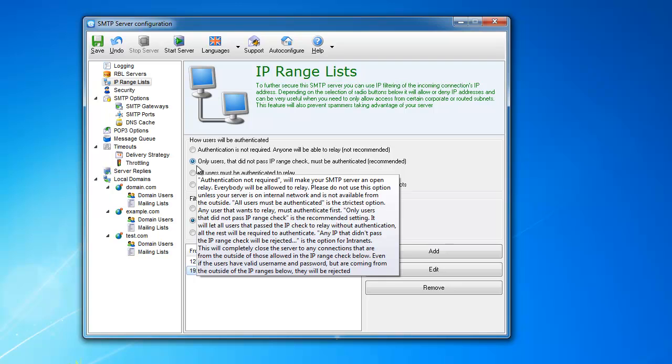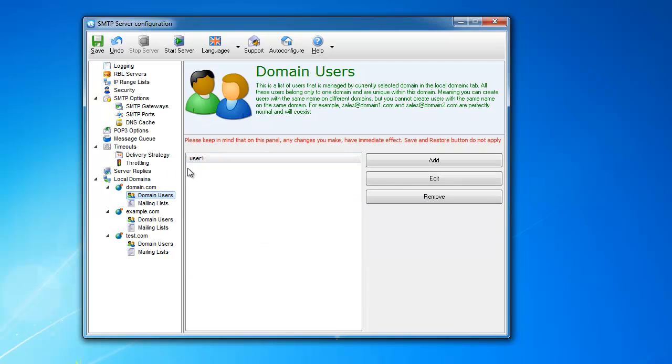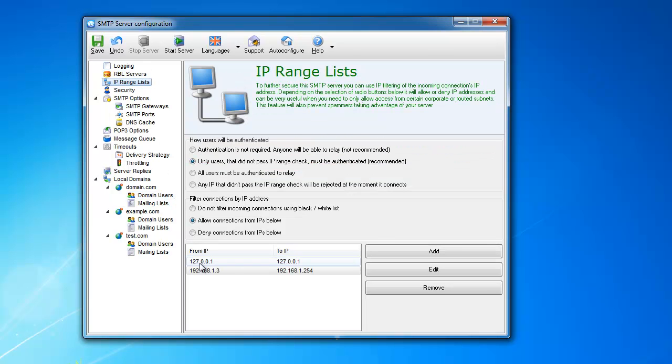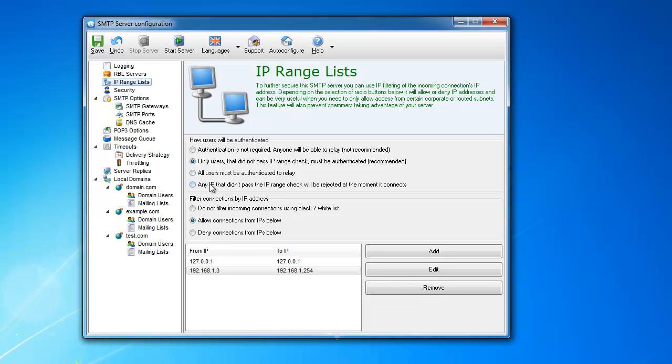Anywhere you have users using laptops or users outside working from home, they will be able to log in with their username and password they set up here. But if they're sitting locally, they can just be on this range, and it's not even going to check for the username and password. If it's going to be there, it's still fine. It's still going to pass it, double pass it. But even without this username and password, it's still going to pass it.